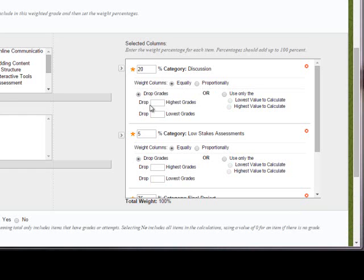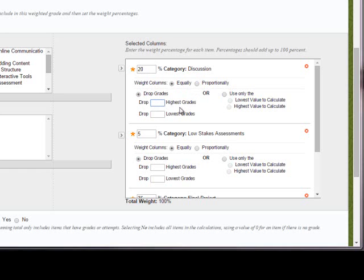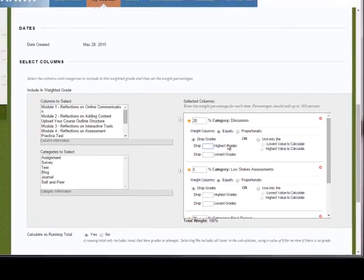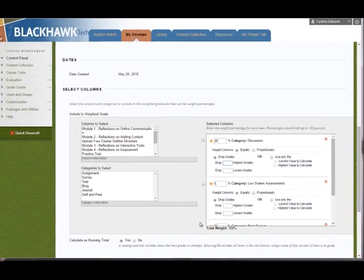If I want to drop a highest grade or a lowest grade within this, again, just within this category, you would put a check mark there. If you, so drop grade and then maybe the top two highest grades, I don't know why you'd want to do that, but anyway, you could do that there. Or if you wanted to use only the lowest value or the highest value, you could check that radio button as well. Okay. So that's what all of those mean.